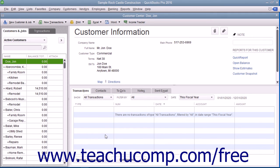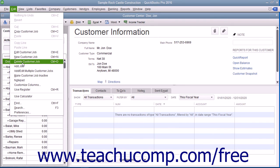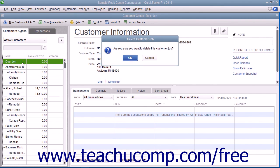Like accounts, after you have used a customer in a transaction, you cannot delete them from the Customers and Jobs tab. Instead, you can inactivate customers you will no longer need to view to hide them within the list — please review Lesson 3.8 to learn how to activate and inactivate customers. If you did, however, create a customer record you did not use and no longer need, you can delete it. To do this, select the entry to delete from the Customers and Jobs list, then choose Edit, then Delete Customer Job from the menu bar. Click OK in the confirmation message box that appears to permanently delete the selected customer entry.